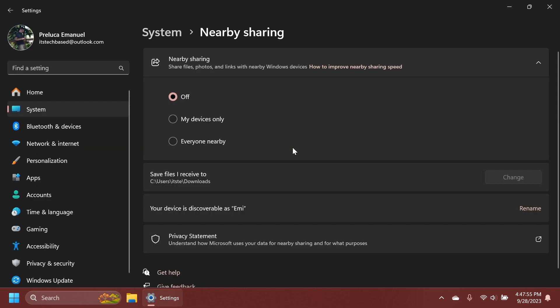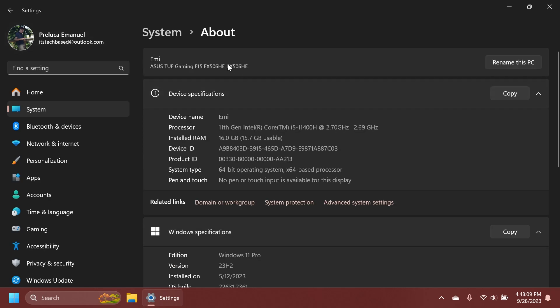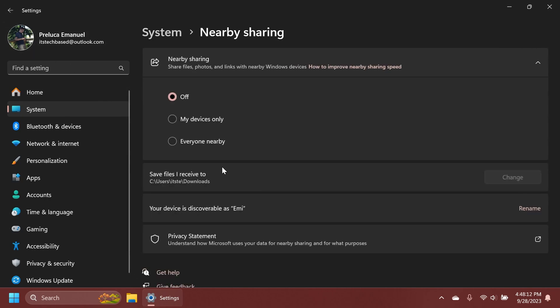Regarding nearby sharing and settings, a setting has been added to change the name of your device. As you can see here, it says rename. And this basically will redirect you to the about section where you can rename your PC.